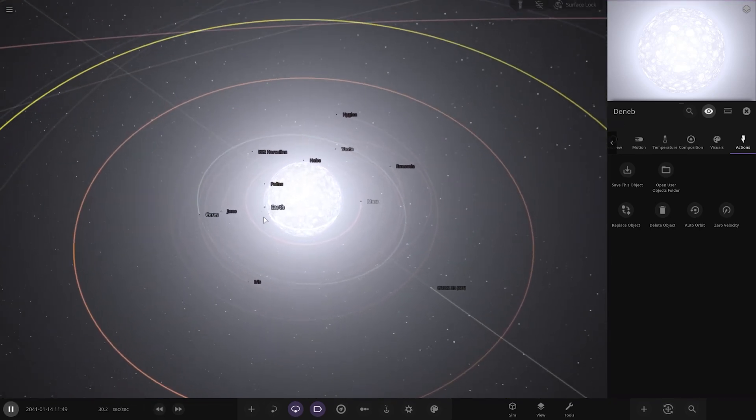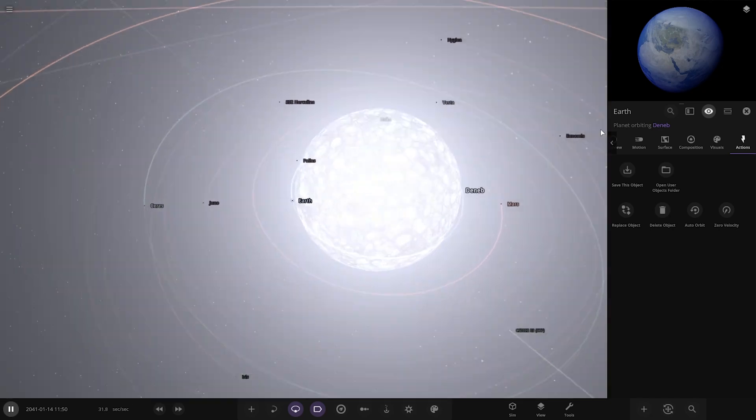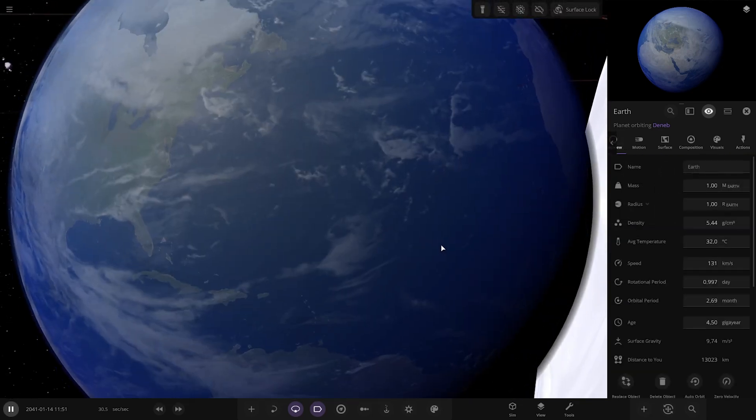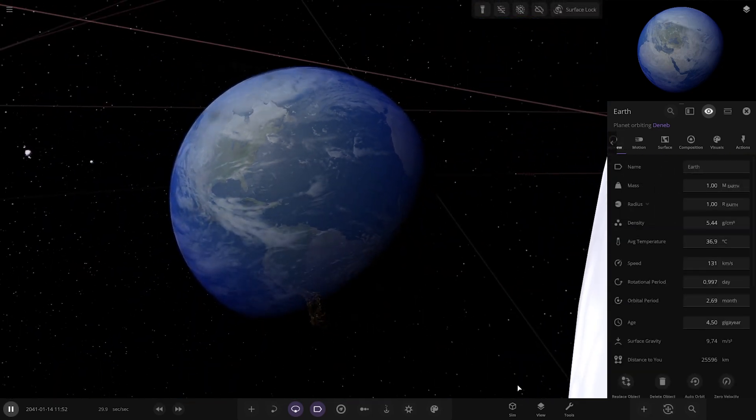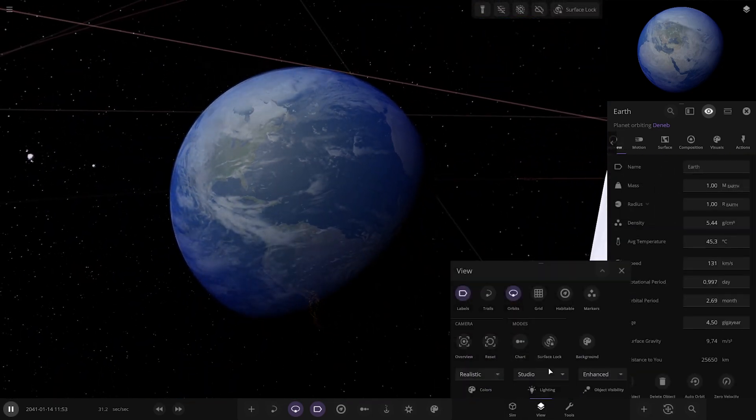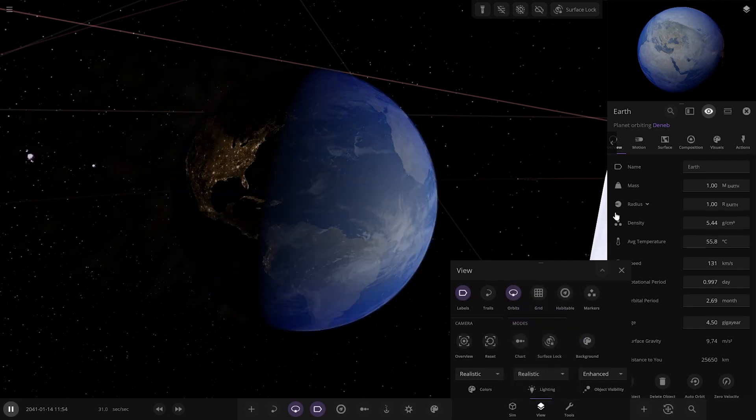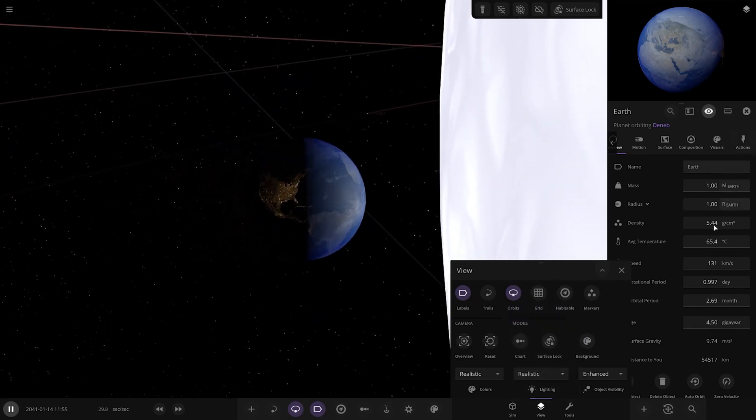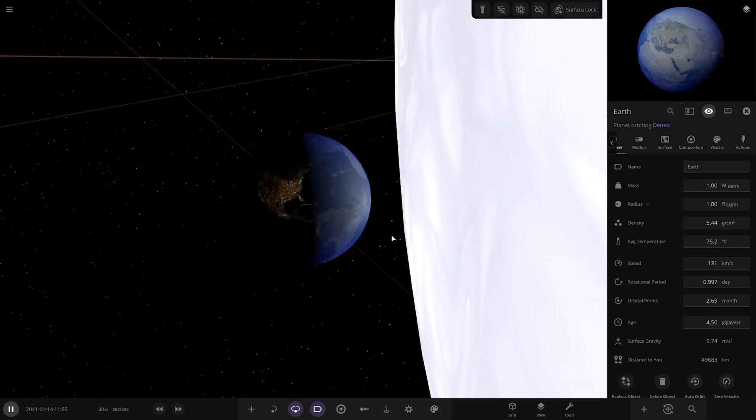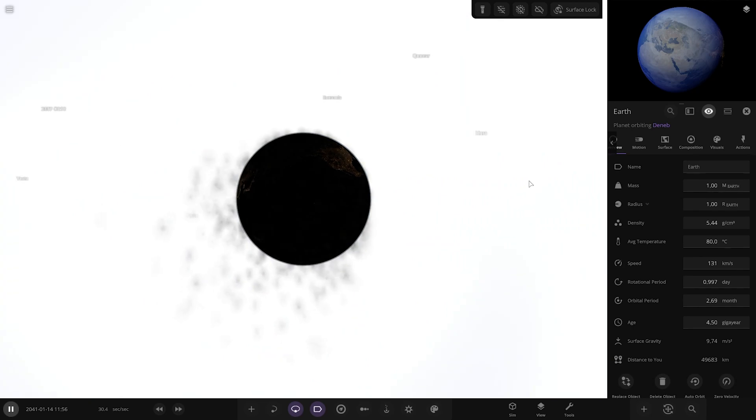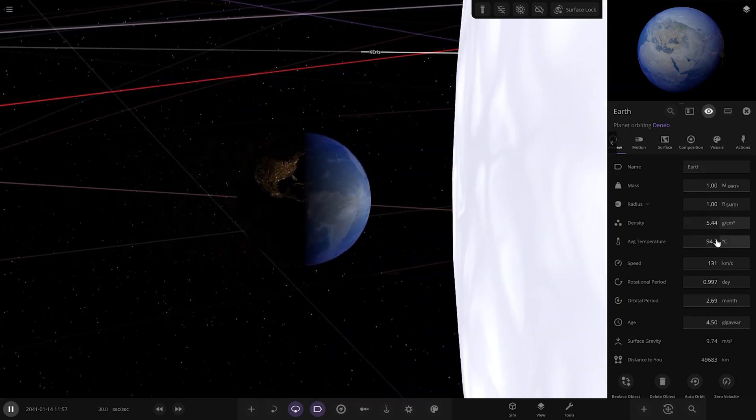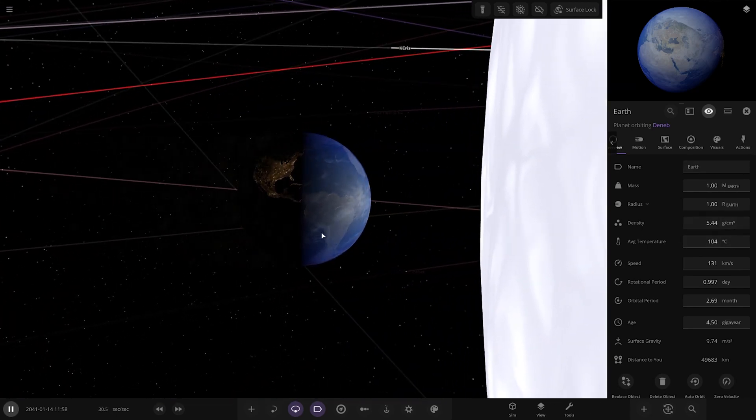Earth is currently in the absolute blast radius. Temperature is not looking good. Let's go straight to realistic lighting. Oh yeah, it's smoking up already. It's not even warmed up yet and it's already losing material. Earth's temperature has already skyrocketed into the hundreds.